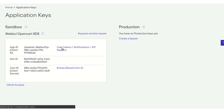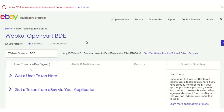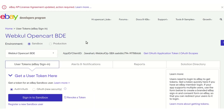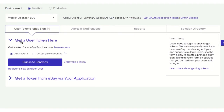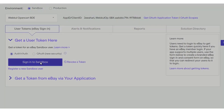On clicking on User Token, the admin will be navigated to a page where they can set the environment for which the token needs to be generated — for example, Sandbox, which is a testing environment, or Production for the live environment. Under 'Get a User Token', the admin needs to click on 'Sign in to Sandbox'.